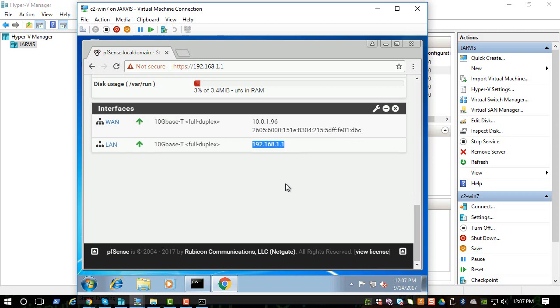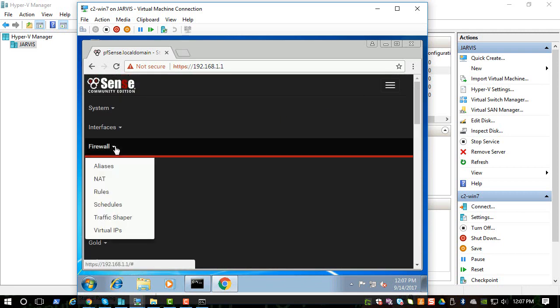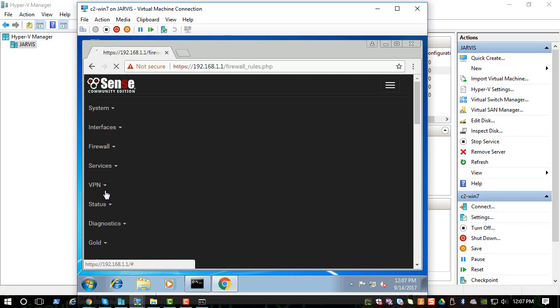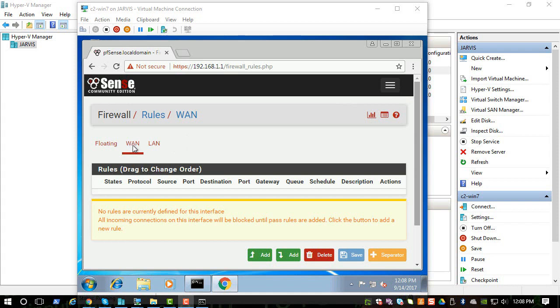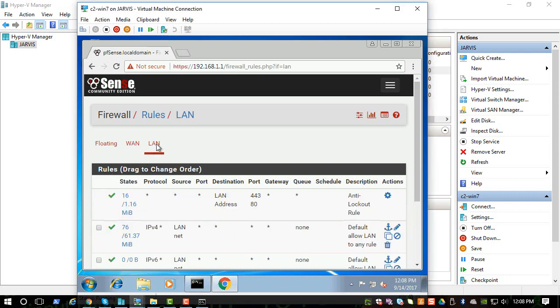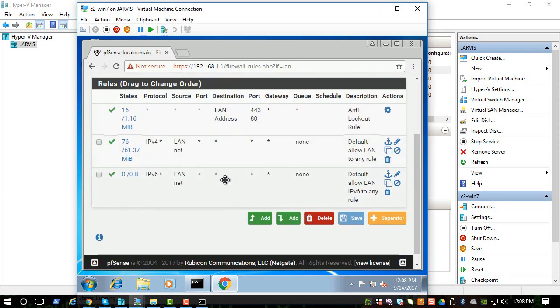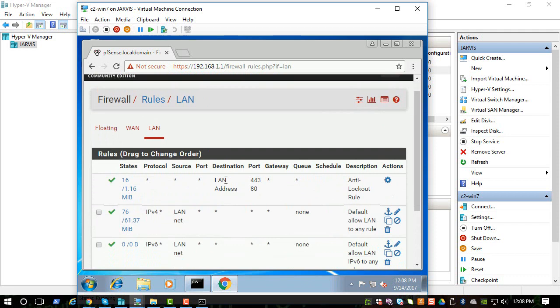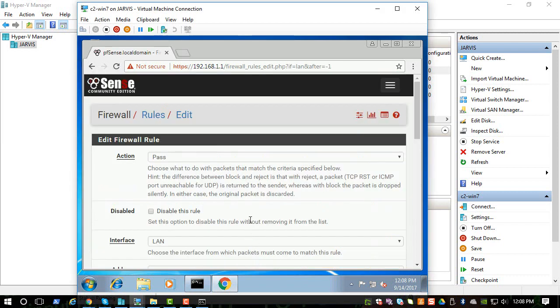Now let's go to Firewall and you can go to Rules. Once you're in the rules, there are WAN and LAN. You're not trying to change anything on the WAN side, which is the wide area network, so click on the LAN tab. We are trying to add a rule, so let's go and add a rule.